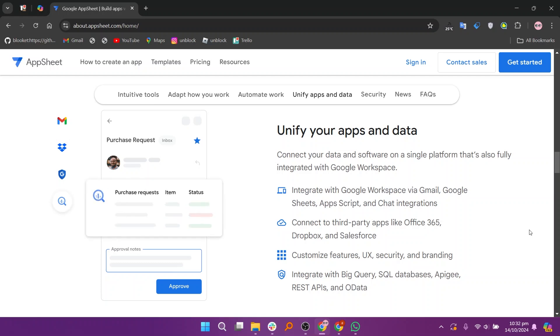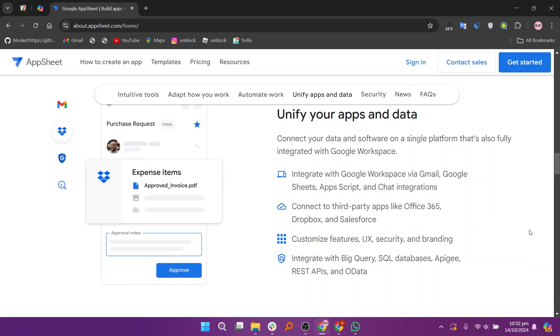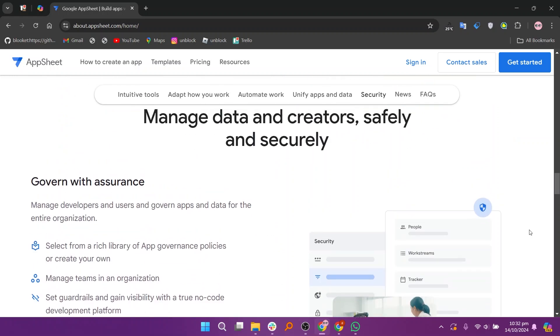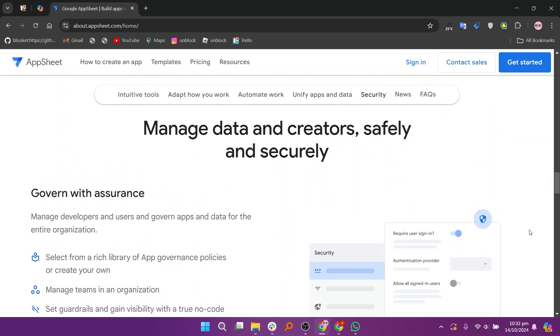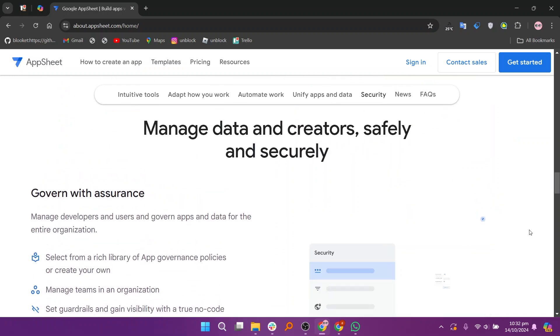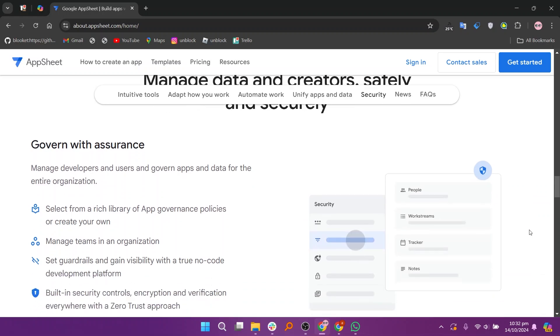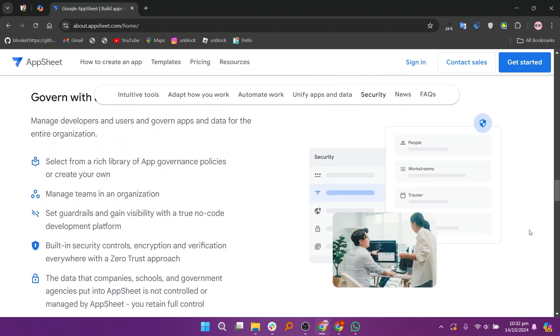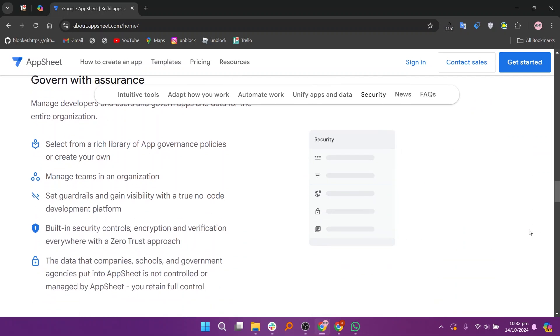In my opinion, the free plan is best for individuals or small teams looking to explore AppSheet's capabilities, while the paid plans are ideal for businesses that require advanced features and greater flexibility in their app development. Your choice will depend on your specific project requirements and the scale of your application needs.